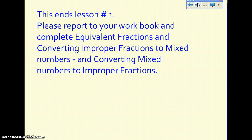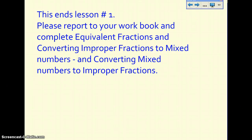So that's it for lesson number one. You're going to go to your workbook and complete equivalent fractions, converting improper fractions to mixed numbers, and converting mixed numbers to improper fractions. If you have any questions, let me know at school. Thanks.